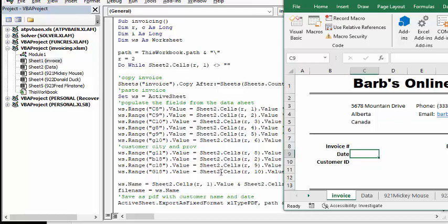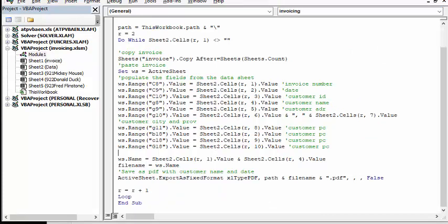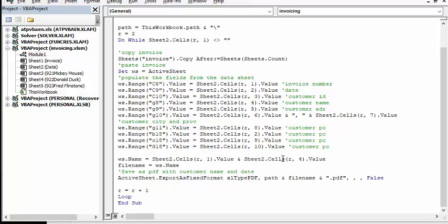When it's complete here, then worksheet name equals sheet one, R1, which is the invoice number, and then it's combining it with the customer name. So that's what it's going to save the file as.